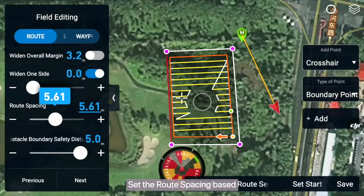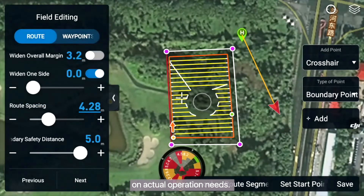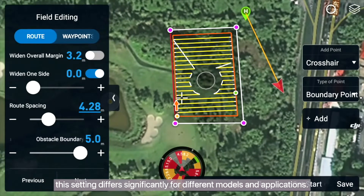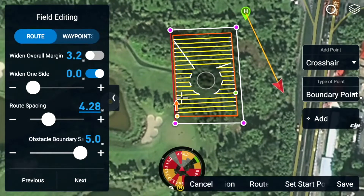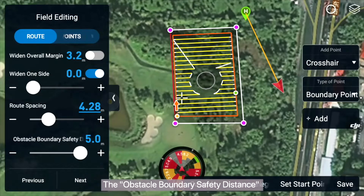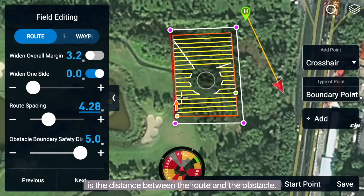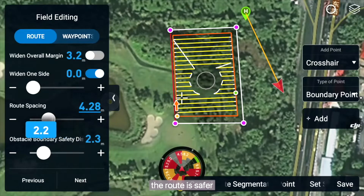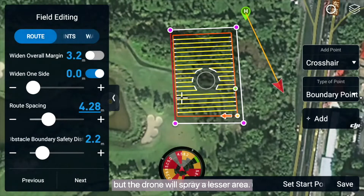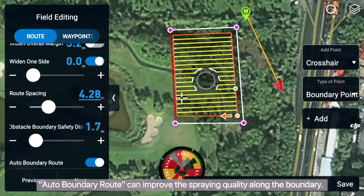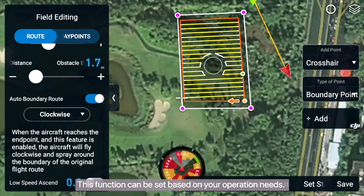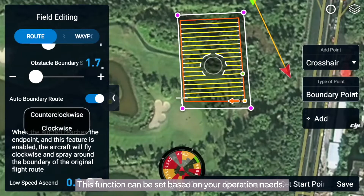Set the route spacing based on actual operation needs. This setting differs significantly for different models and applications. The Obstacle Boundary Safety Distance is the distance between the route and the obstacle. If the distance is larger, the route is safer but the drone will spray a lesser area. Auto Boundary Route can improve the spraying quality along the boundary, and this function can be set based on your operation needs.